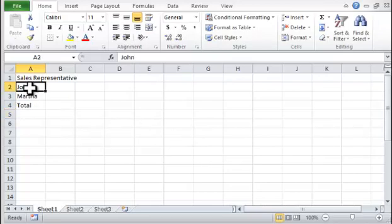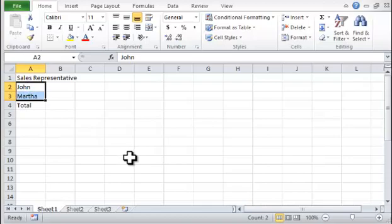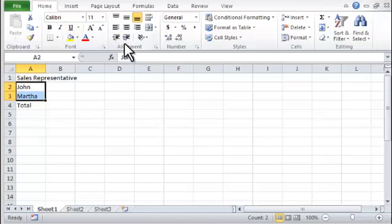Step 5. Press the Increase Indent command located in the Home ribbon tab in the Alignment ribbon group.